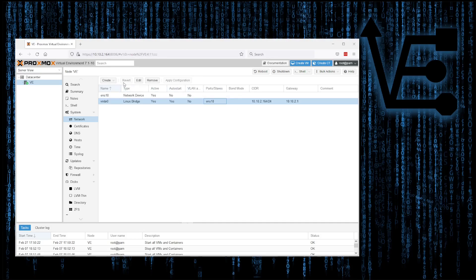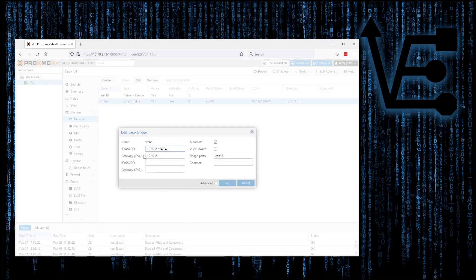We can hit Edit and this IP address right here can be changed. So say you were going to a network with 192.168.1.x addressing — you were going to a network that used the 192.168 addressing scheme.